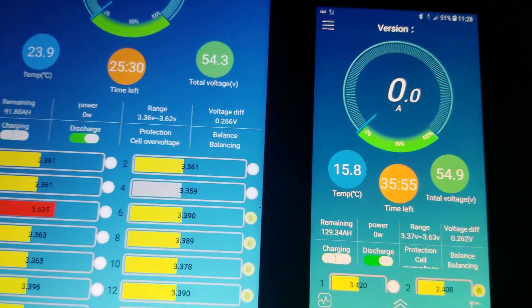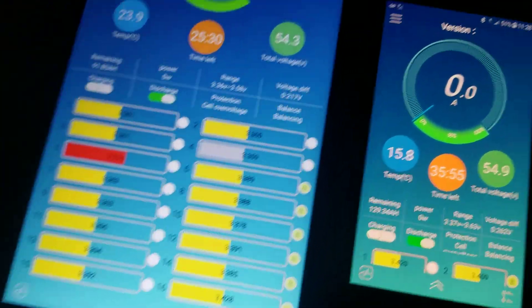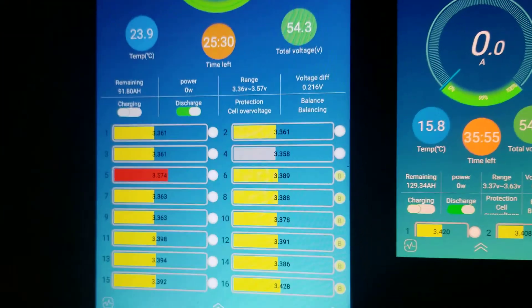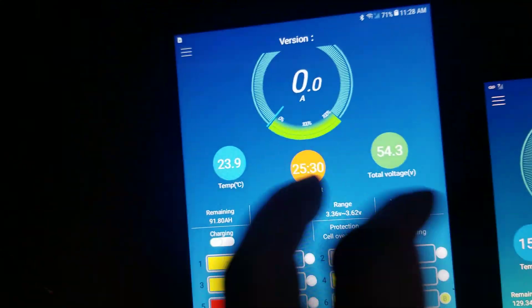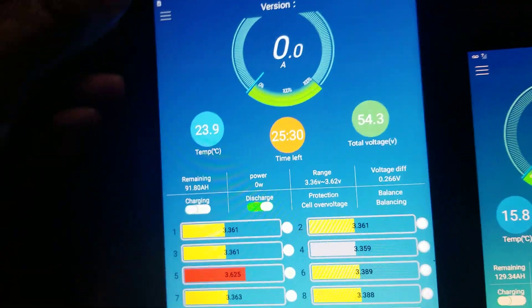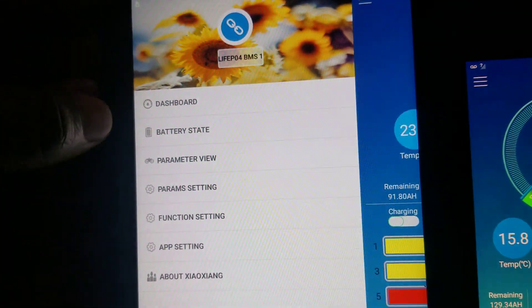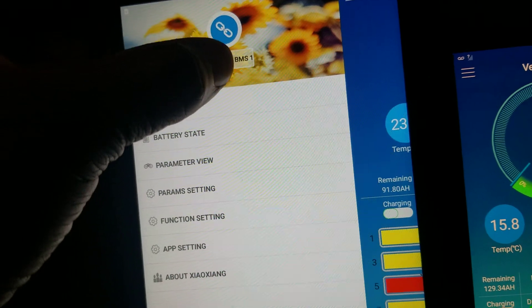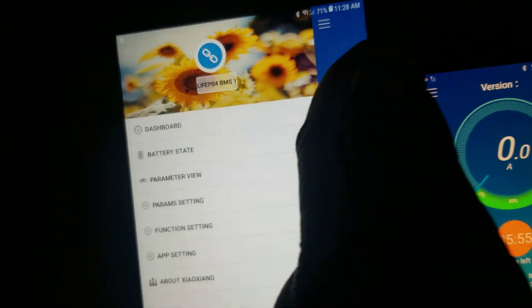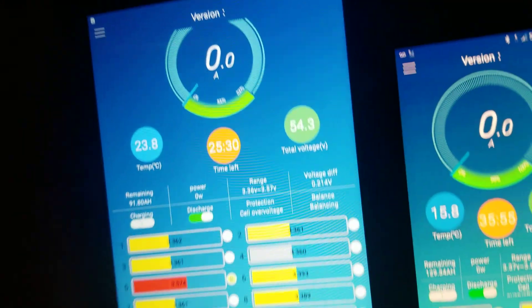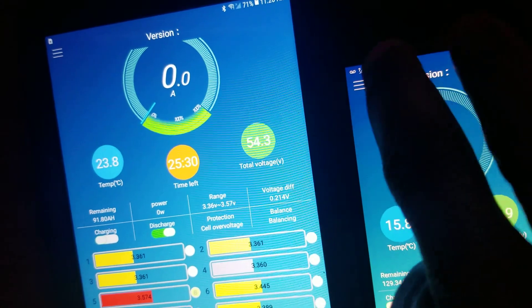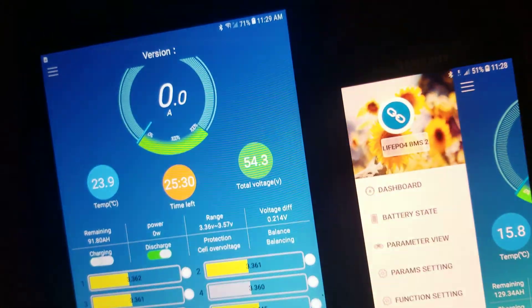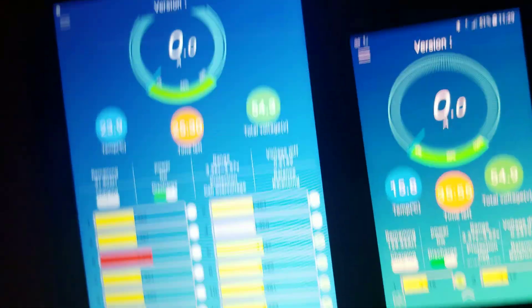Hi everyone, this is a quick update on the JBD BMS. I got two of them running. This is number one. I'll show you number one in a few seconds. I'm going to turn the light on. I want to show you guys the BMS number two.